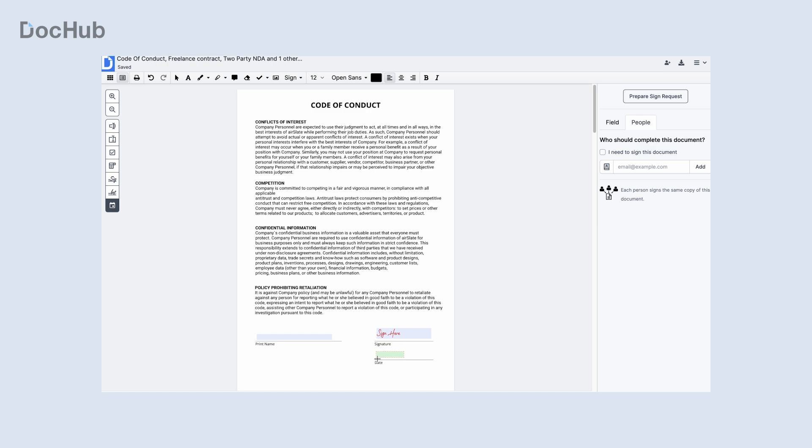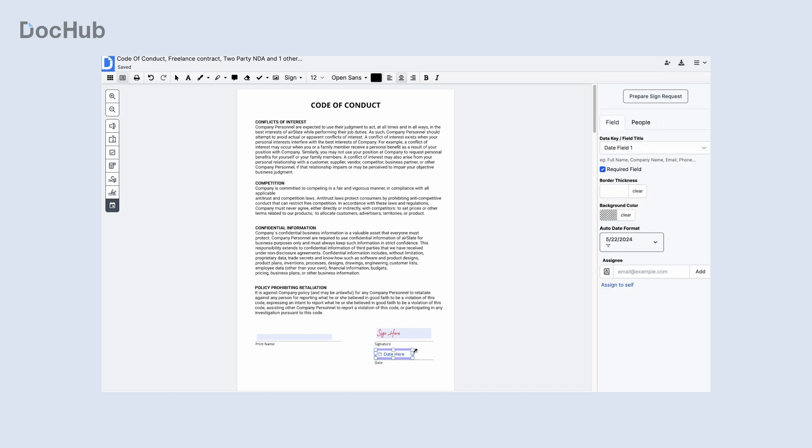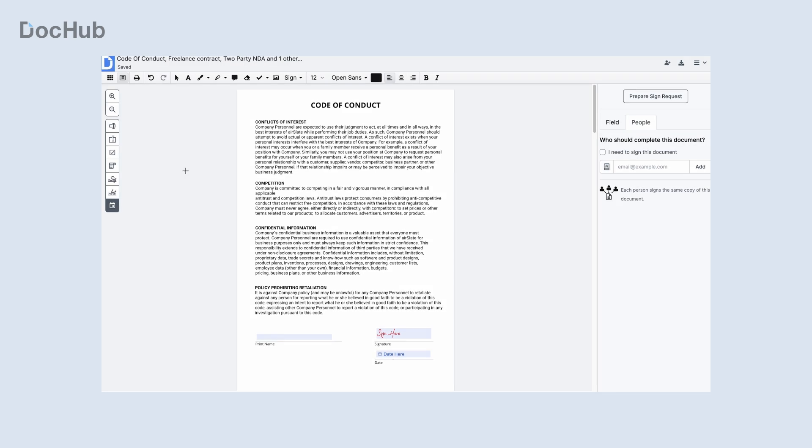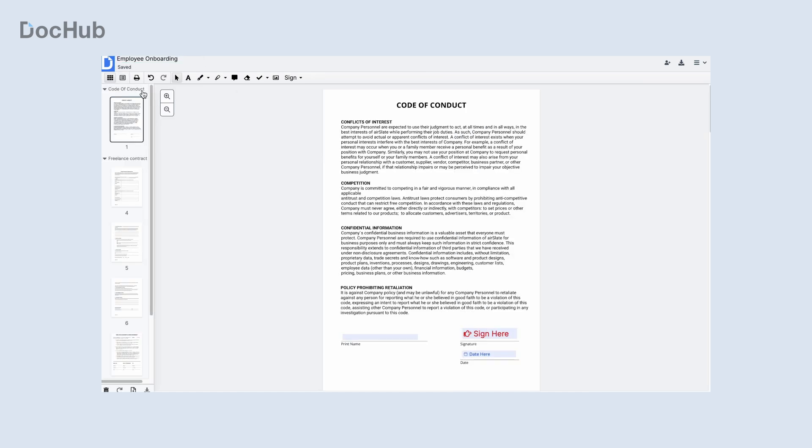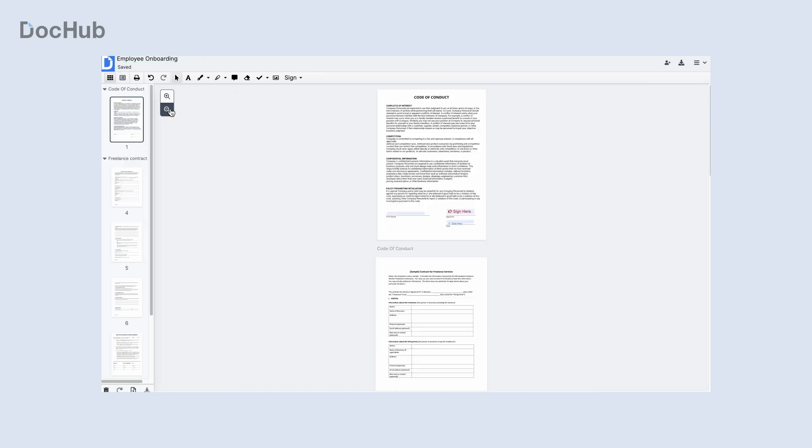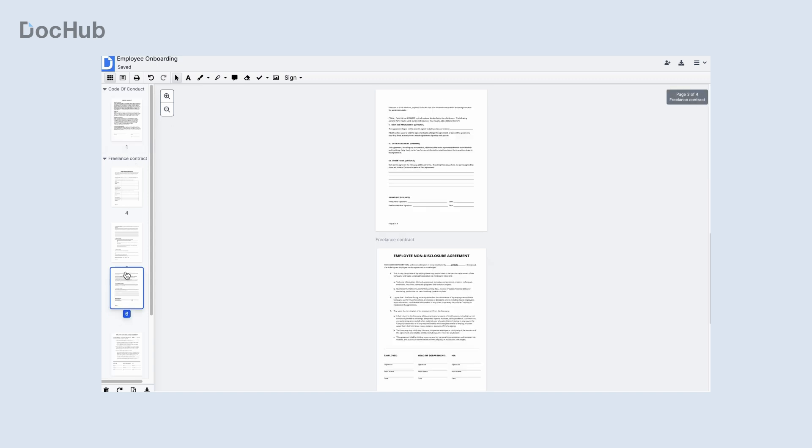Each document in your envelope will appear in the left-hand sidebar as a distinct group of pages separated by respective dividers. Use the sidebar to navigate or rearrange your envelope by dragging and dropping the dividers and page thumbnails.